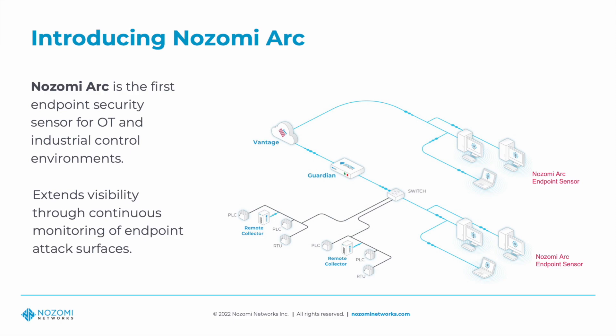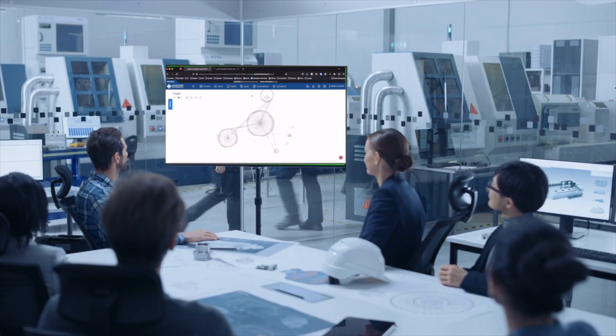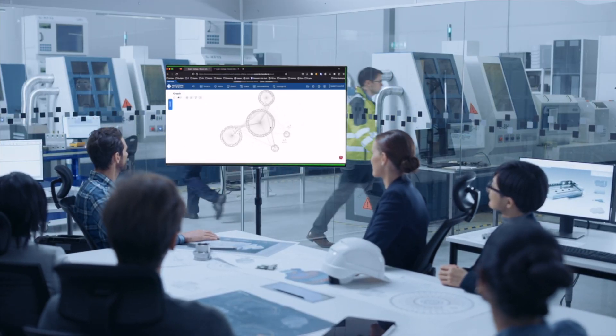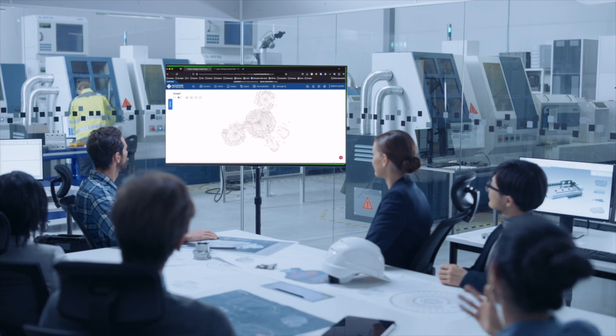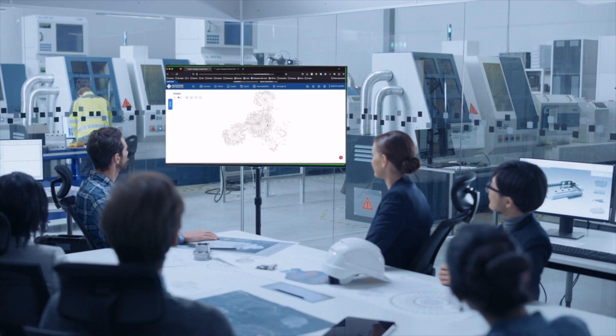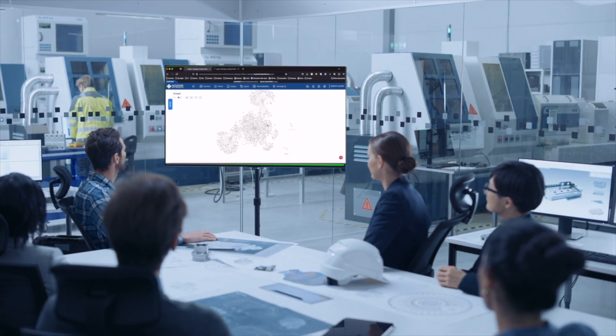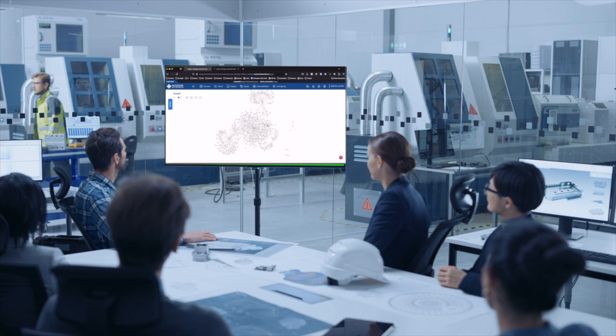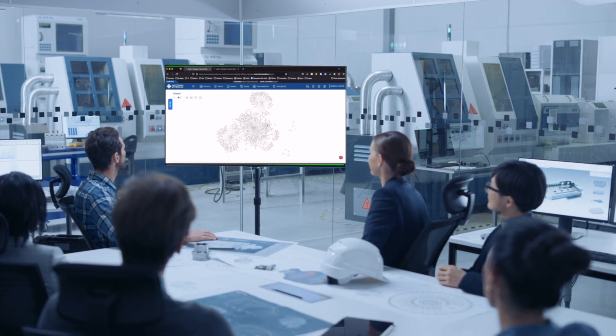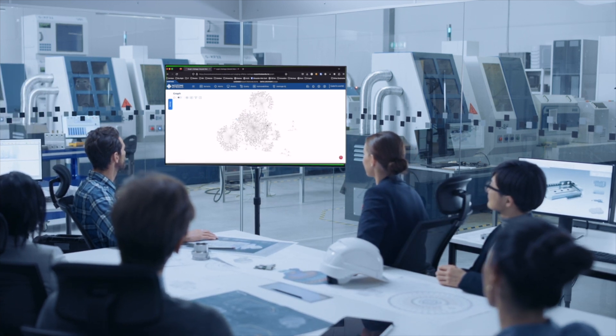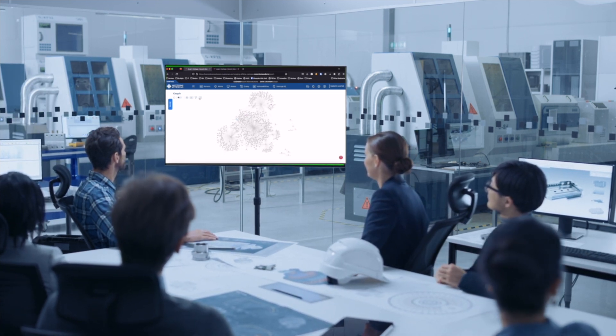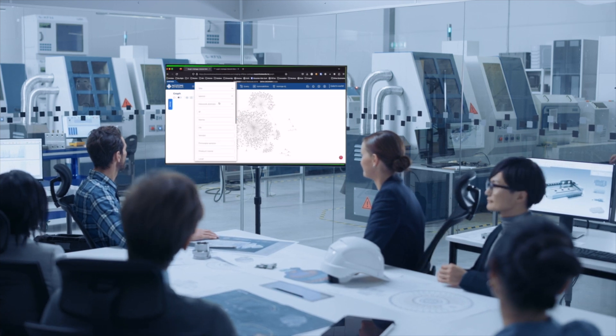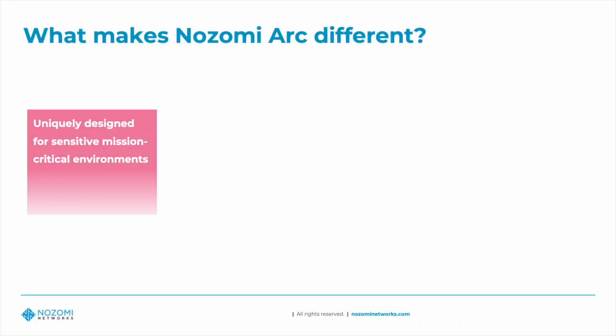It extends Nozomi Networks visibility through continuous monitoring of endpoint attack surfaces and data sources such as USB ports, log files, local network traffic, and user activity. Arc distinguishes itself from other endpoint protection products by being uniquely designed for sensitive mission-critical environments.